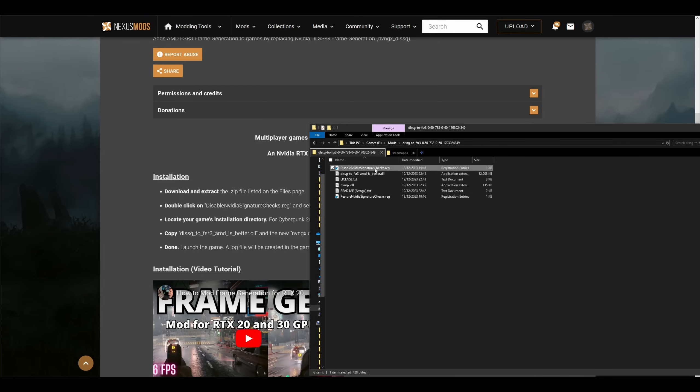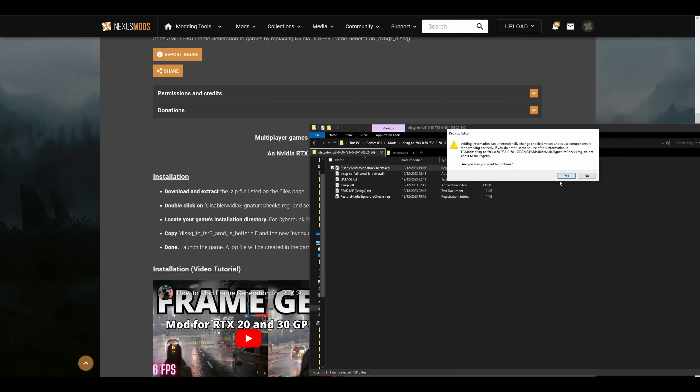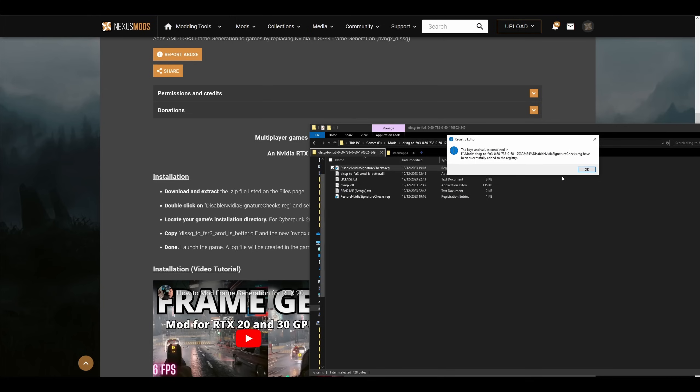To proceed, you will need admin rights. Just click yes, just click yes, and then OK.